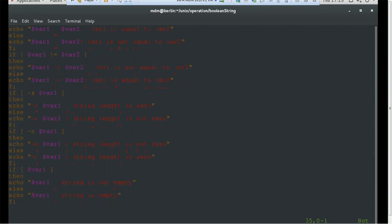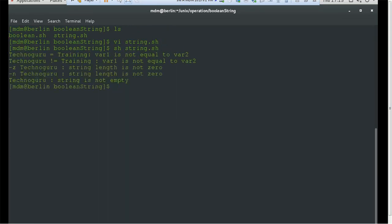Let's run string.sh with 'sh string'. You can see it prints the actual values using the dollar sign prefix. 'technoguru' is not equal to 'training' — variable two is not equal, which is printed correctly. Hyphen-z: technoguru string length is not zero — correct. Hyphen-n: technoguru string length is not zero — correct. And the last one: technoguru string is not empty — all printing correctly.